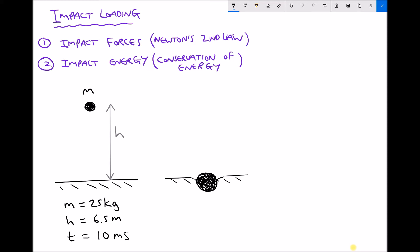We have a diagram in the bottom left-hand corner showing a mass m that's been lifted through a distance h. The mass m is 25 kilograms and the distance it's been raised through is 6.5 metres. We're going to drop that object and it's going to strike the surface below. In doing so, the material that's being impacted is going to deform.